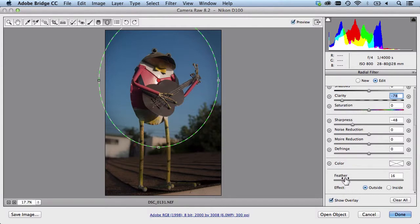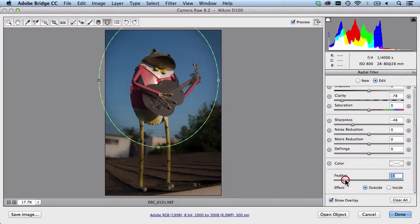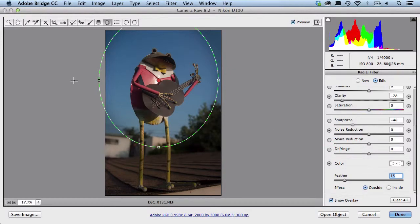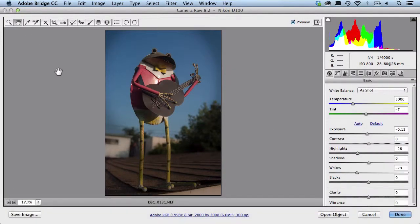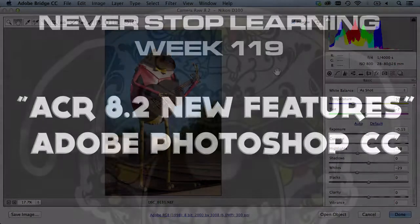Let me adjust this feathering a little bit more. There we go. And I'll hit the letter H to get my hand tool. And I've made all the changes I want.